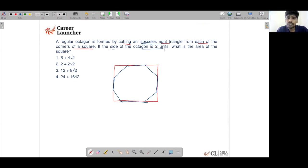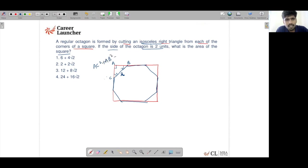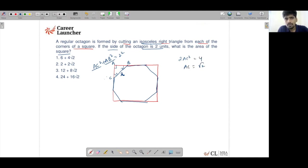If each side of the octagon is 2 units, what is the area of the square? Let us call the legs of the cut triangle A, B, and the hypotenuse C. Since triangle ABC is an isosceles right-angle triangle, both angles at the base are 45 degrees and AC equals AB. Using Pythagoras: AC² + AB² = 2², giving 2·AC² = 4, so AC = √2. Each leg of the cut triangle is √2.